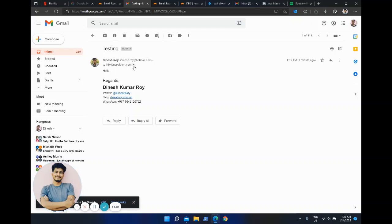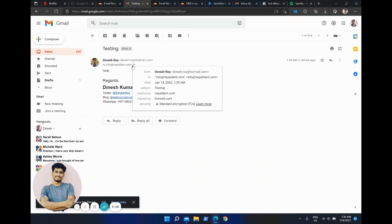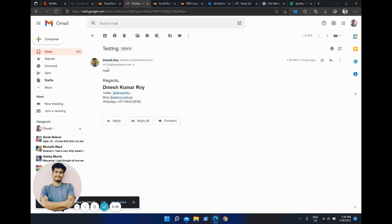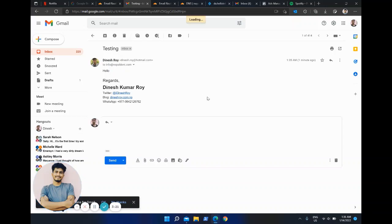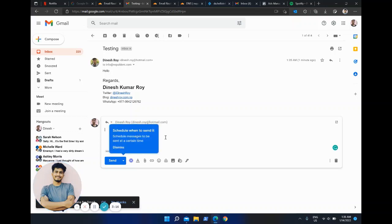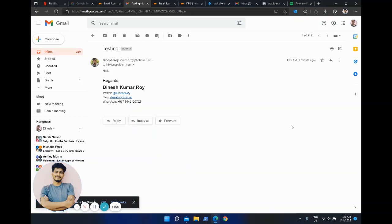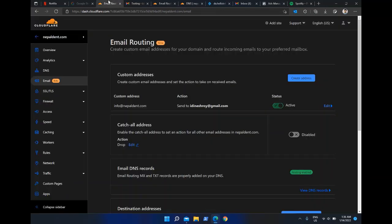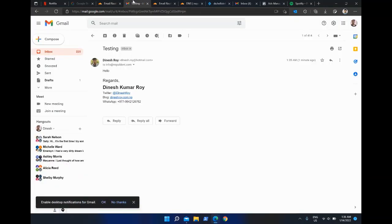Now you can see I've received it from my Hotmail to my webmail. But if I try to reply, it goes from my own personal Gmail — I'm not able to send from my webmail address. So how can I configure that? Let me quickly show you.